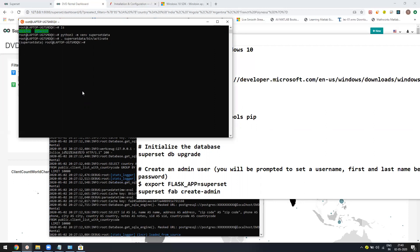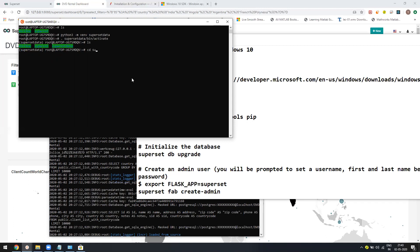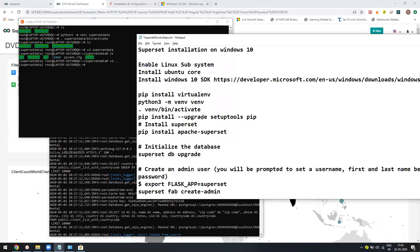Once you do that, you will be in your virtual environment. You will see your virtual environment name. If you go into the superset data folder, you can see there is lib, include, binary. Everything will be installed locally within this virtual environment.